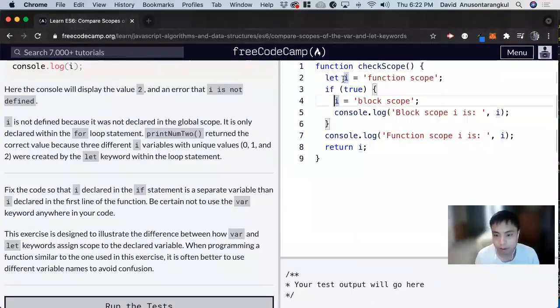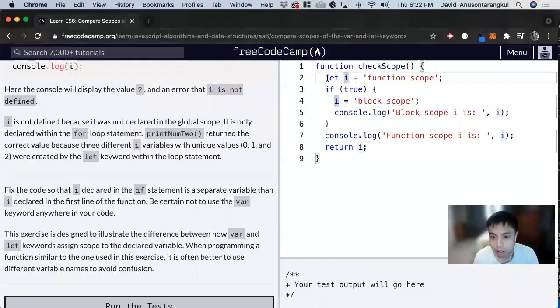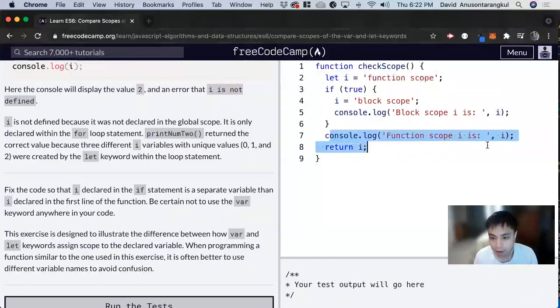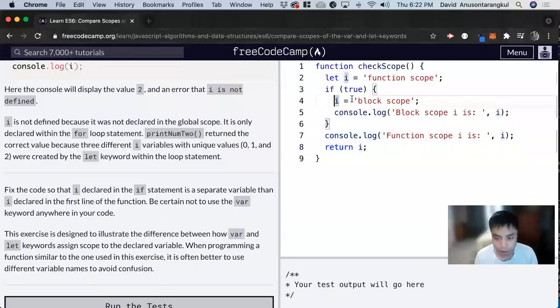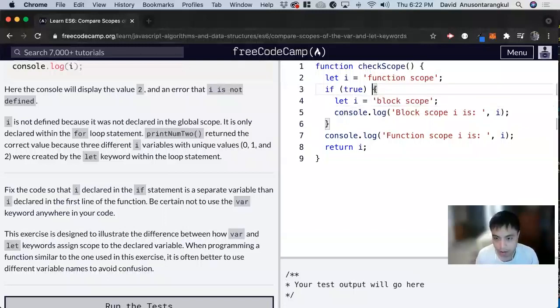And then we want to do a let. So this i will be the function scope. And then we do let i here to be a block scope inside of this block.